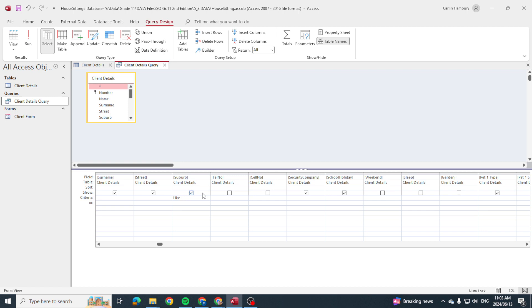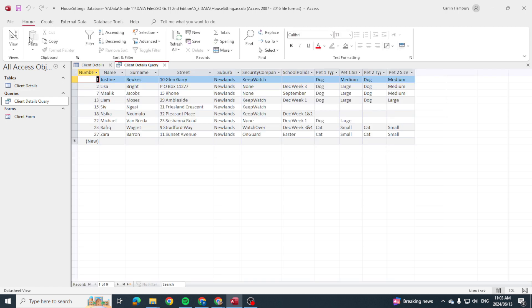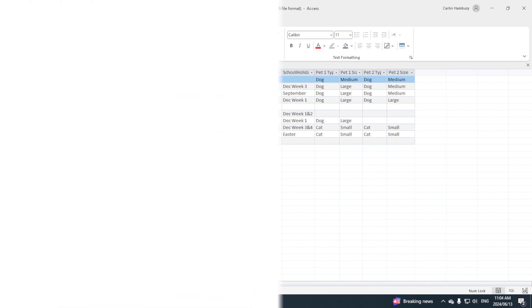In other words, I know it starts with N-E but I don't know the rest. That's why I've got that wild star character there. Click run and there you can see it brings up all of those. Right, so folks, this is how we use wildcards in our queries in Access.